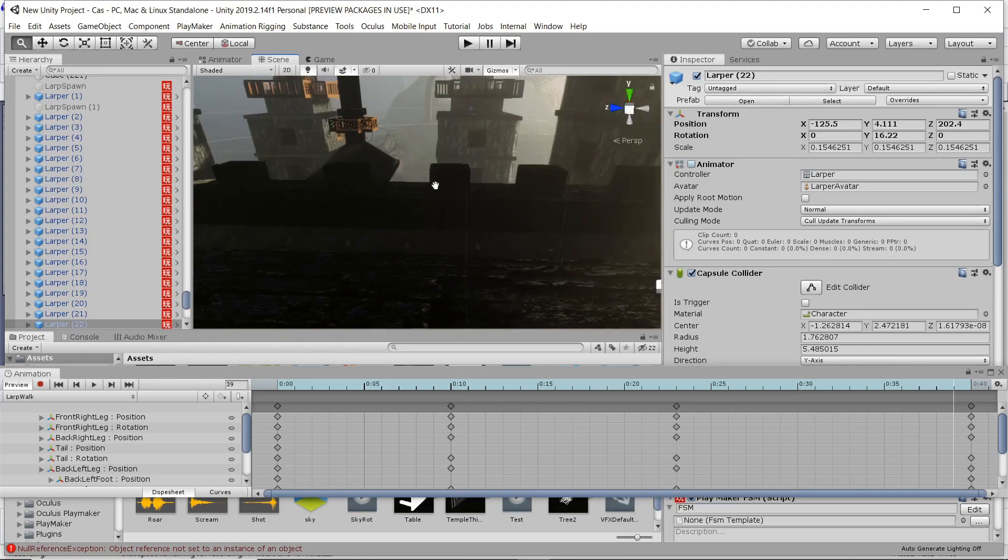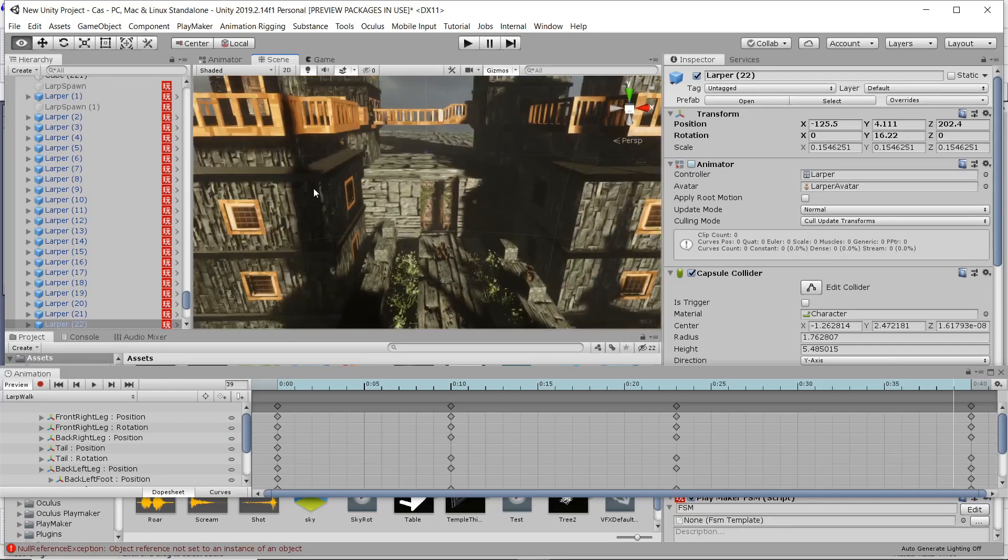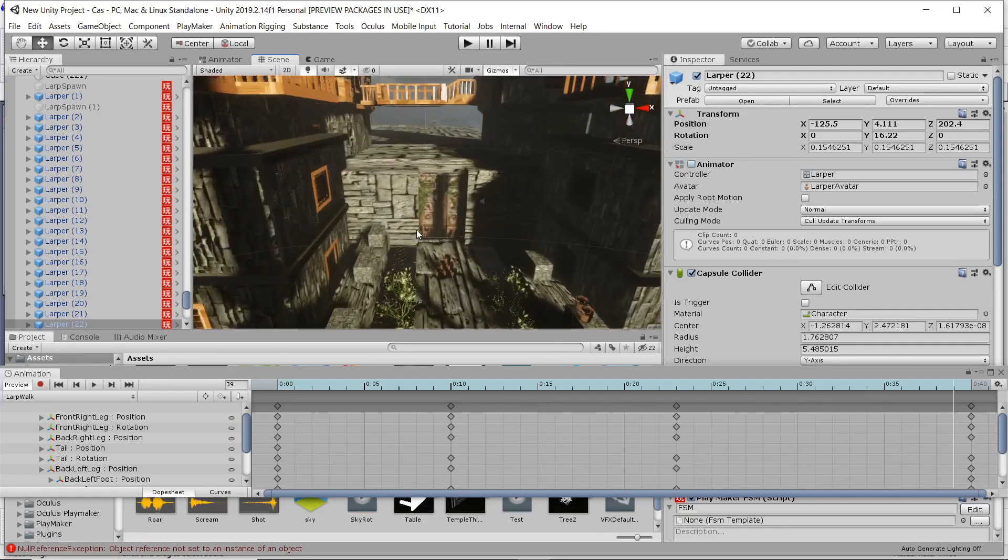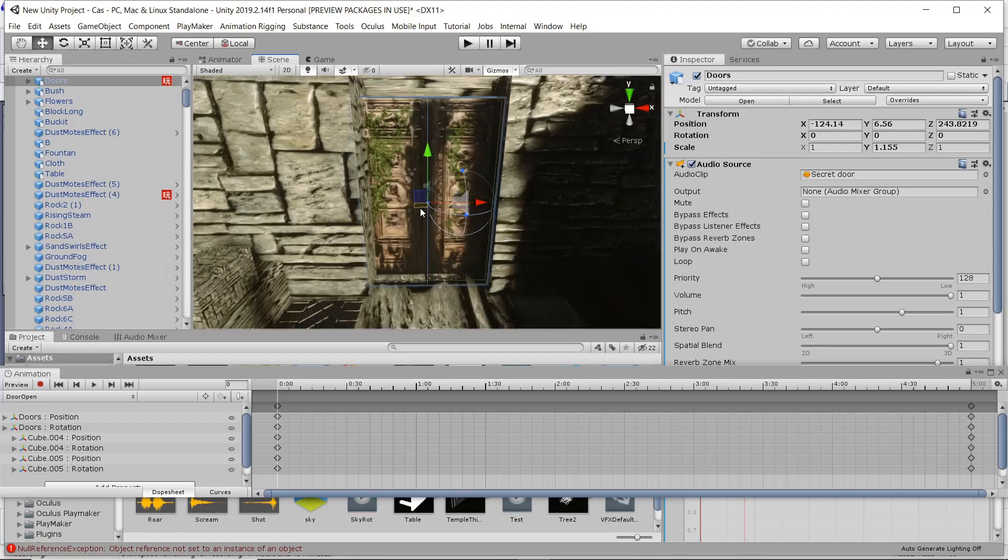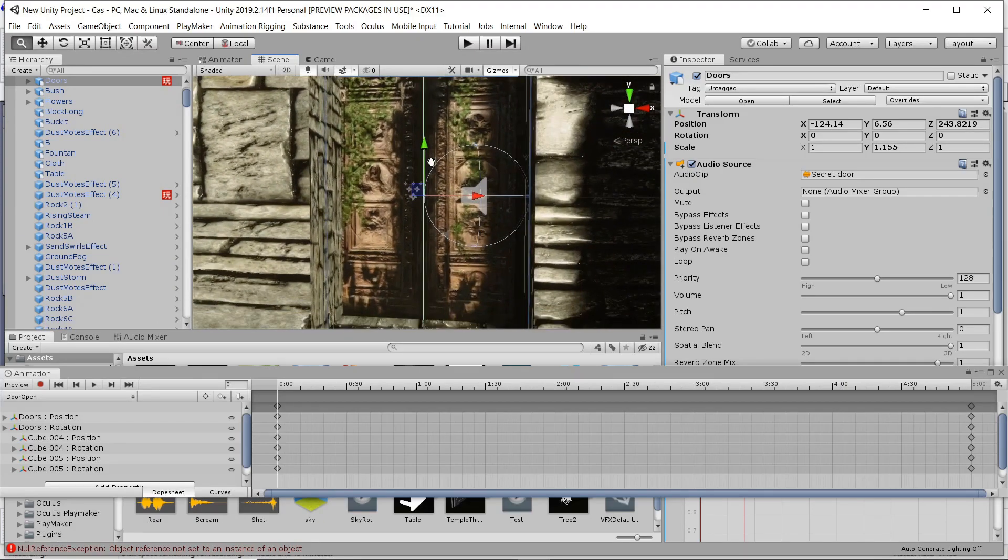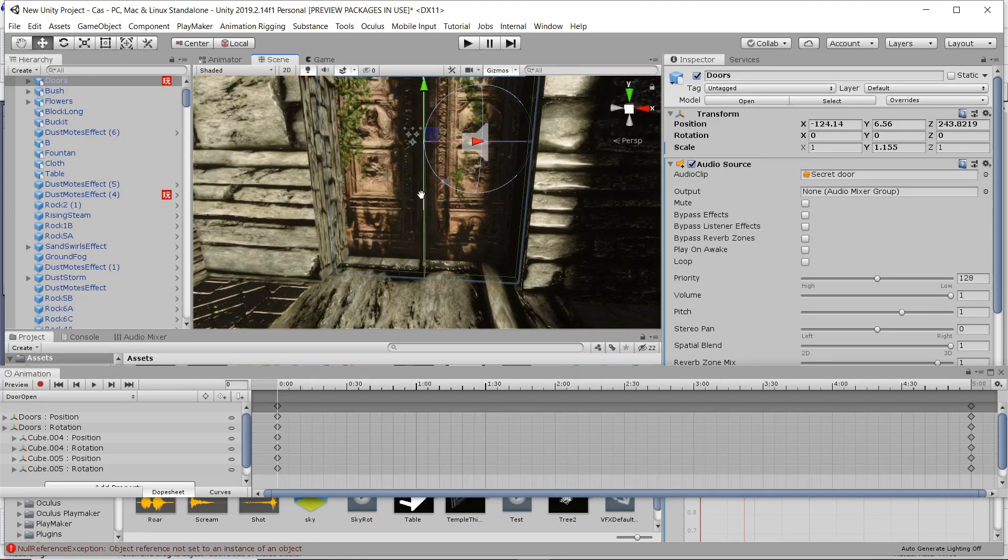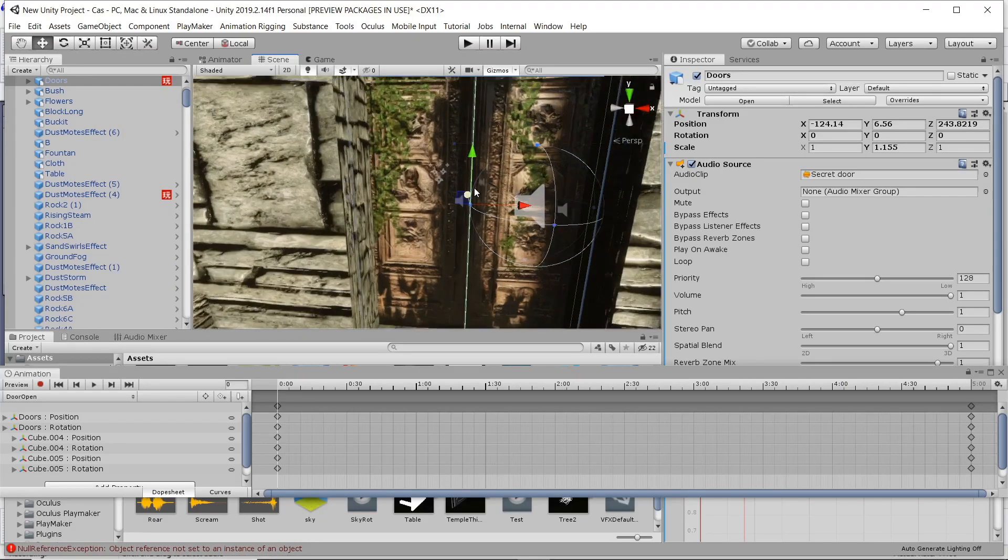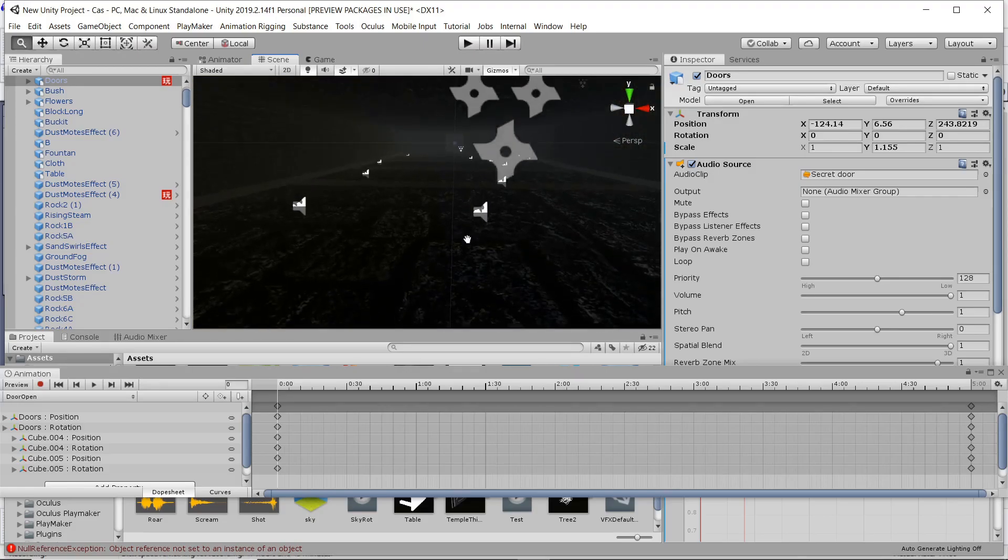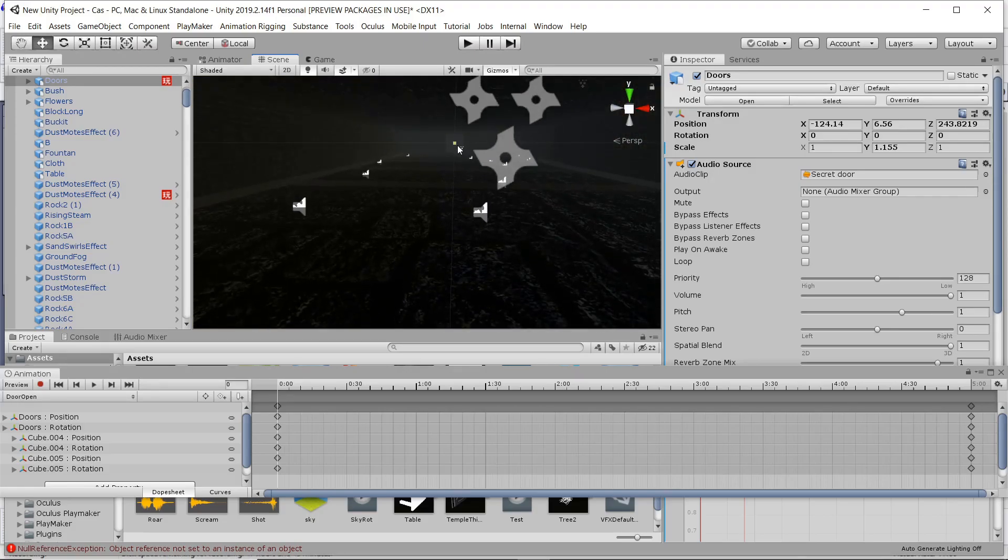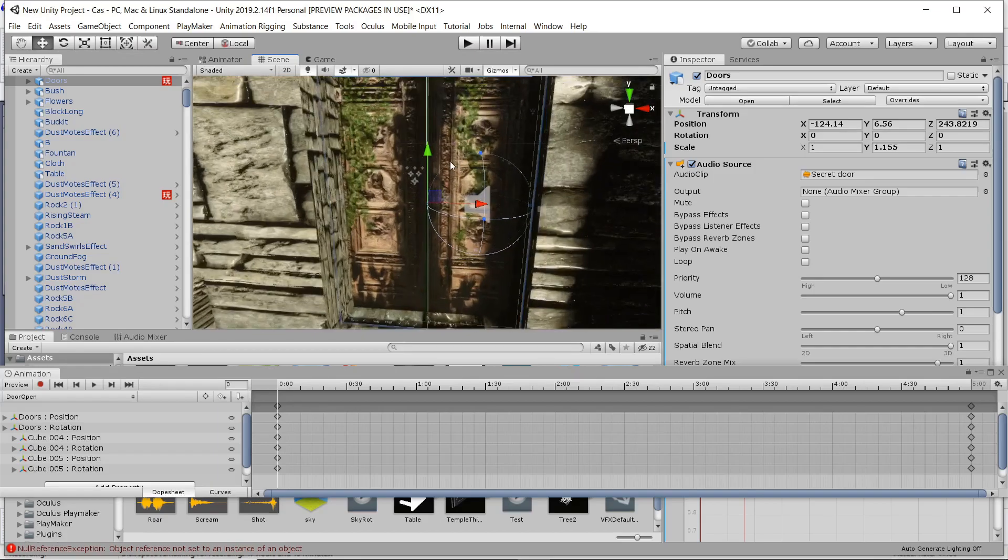So not a super complex character by any means, but still, it was really nice to be able to just bring it into Unity and animate it there.